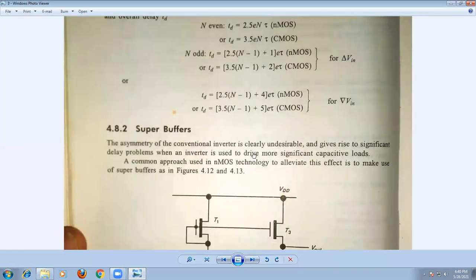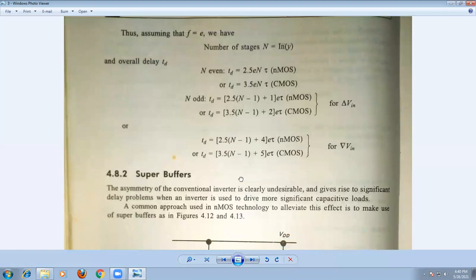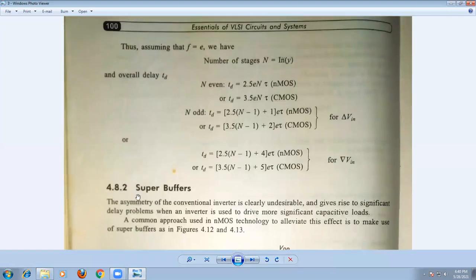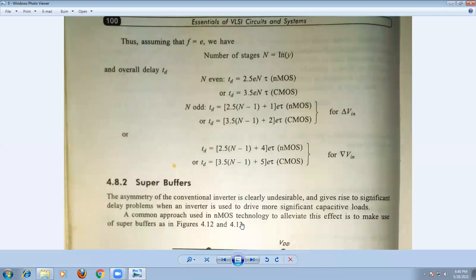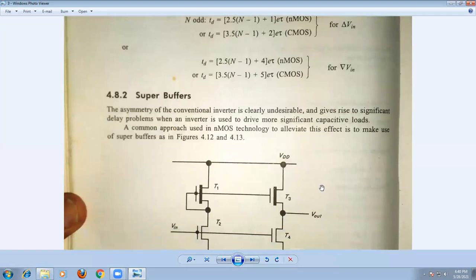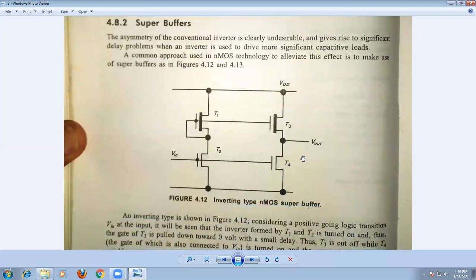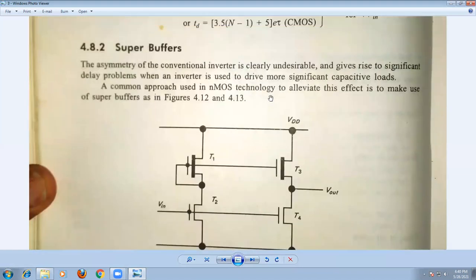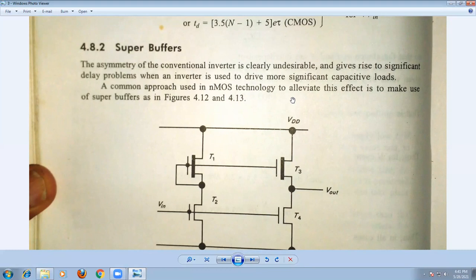We can use super buffers between the stages. Now let us consider the structure of the super buffer using NMOS technology. There are two types of super buffers in NMOS: one is the inverting super buffer, and the second is the non-inverting super buffer.